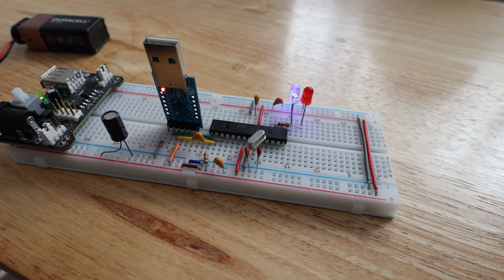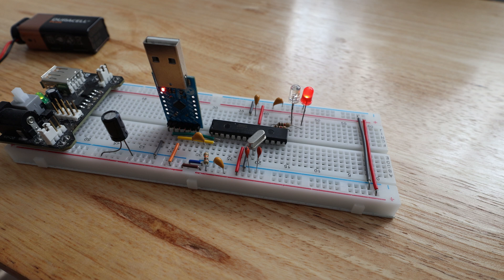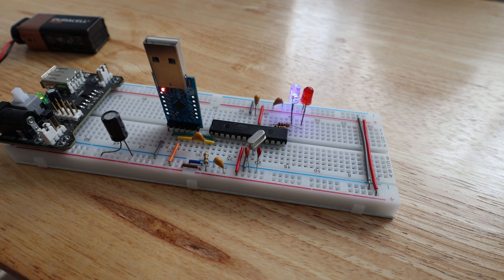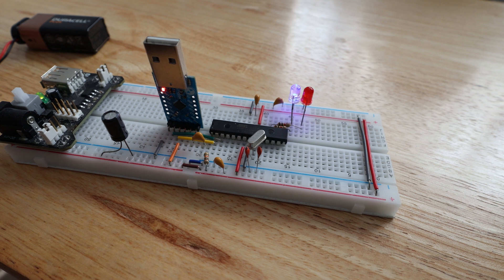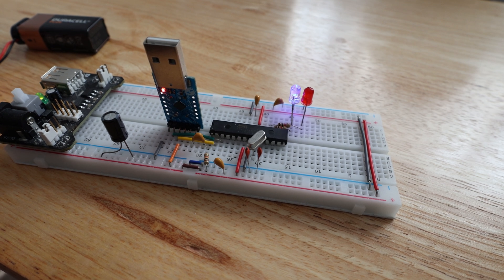And that is how you build an Arduino on a breadboard. So thanks for watching guys. Next episode we'll be messing about with some lasers, so stay tuned for that. Give the video a like, subscribe to the channel if you want, and I'll see you next one. Bye guys!